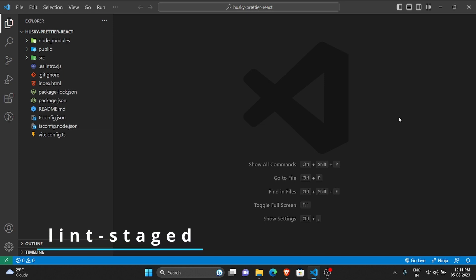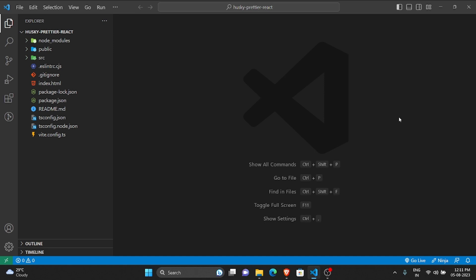The main thing that we'll also be using is a package called lint-staged. What it allows us to do is it allows us to run linters against the git files that have been staged, so this will help us in what we want to achieve.